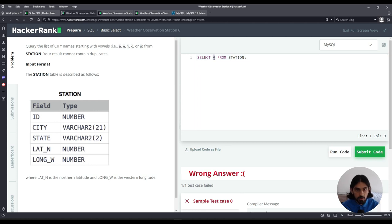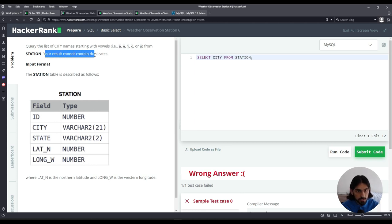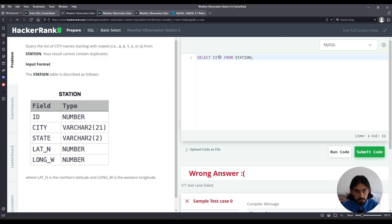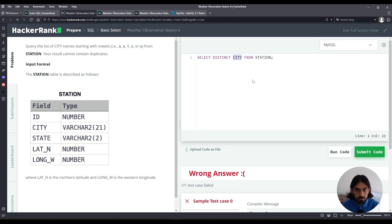So instead of star I'm going to say city but notice that the question says your results cannot contain duplicates. So if there's a row with the same city name we need to eliminate that so it only appears once. So we say distinct before the column city.